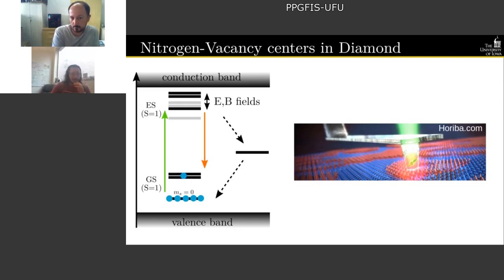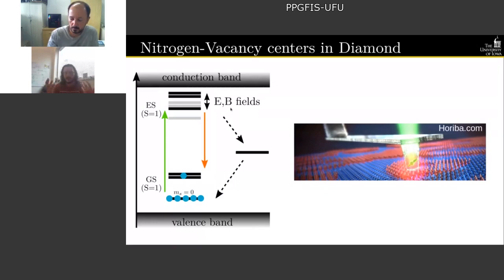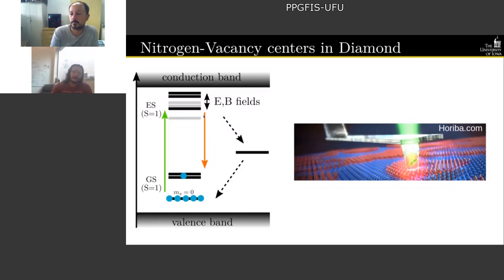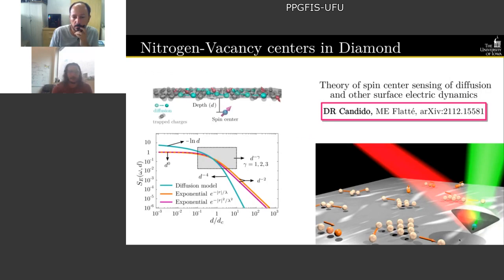These spin centers can also be used as quantum sensors because all energy levels are sensitive to electric and magnetic fields. By contrasting the photoluminescence before and after bringing the spin center close to a surface with a magnetic texture, you can infer the local magnetic field from the fluorescence intensity. My group has also been working on characterizing electric dynamics through the relaxation of these spin qubits.